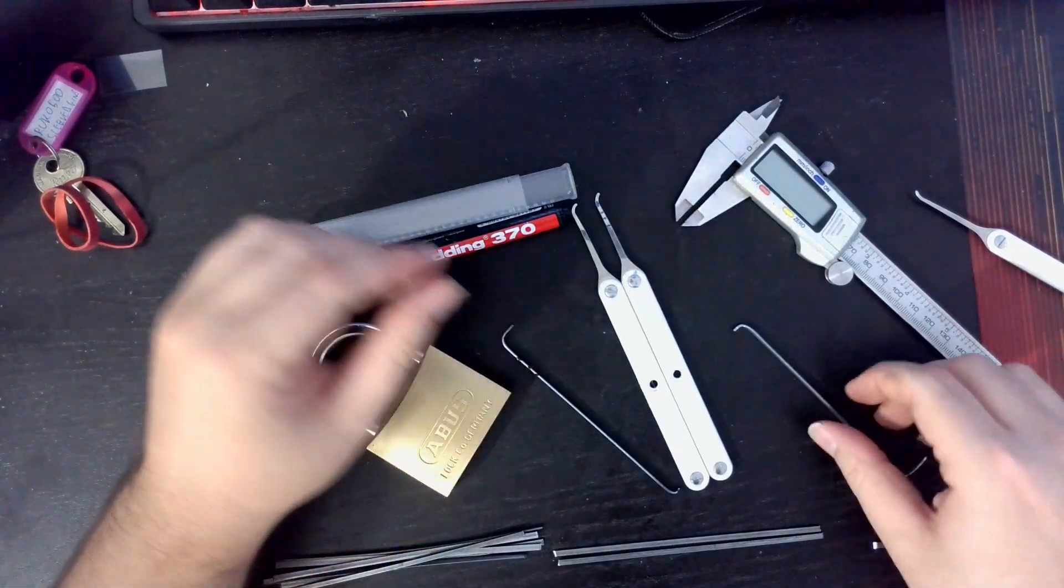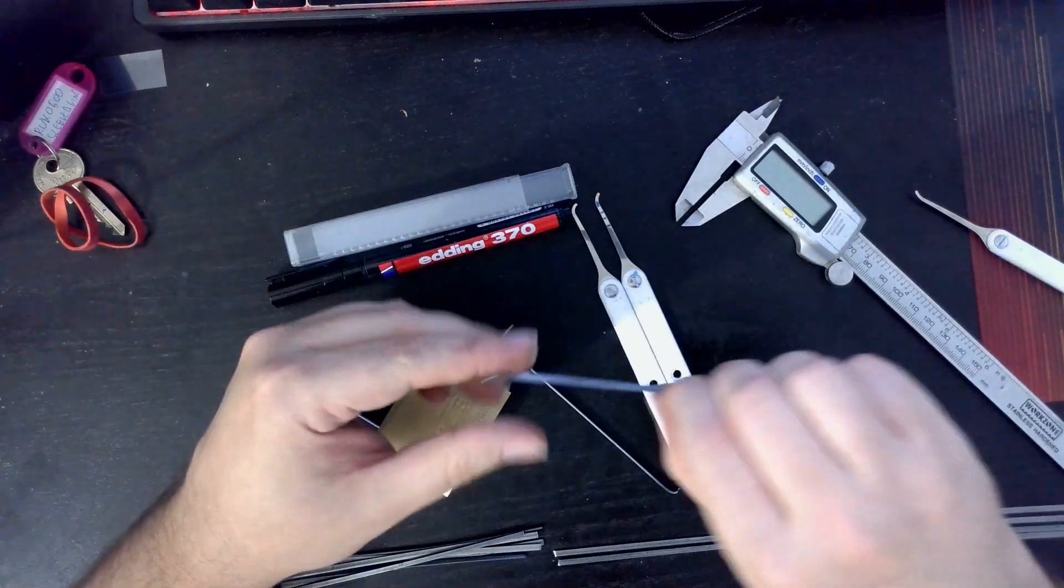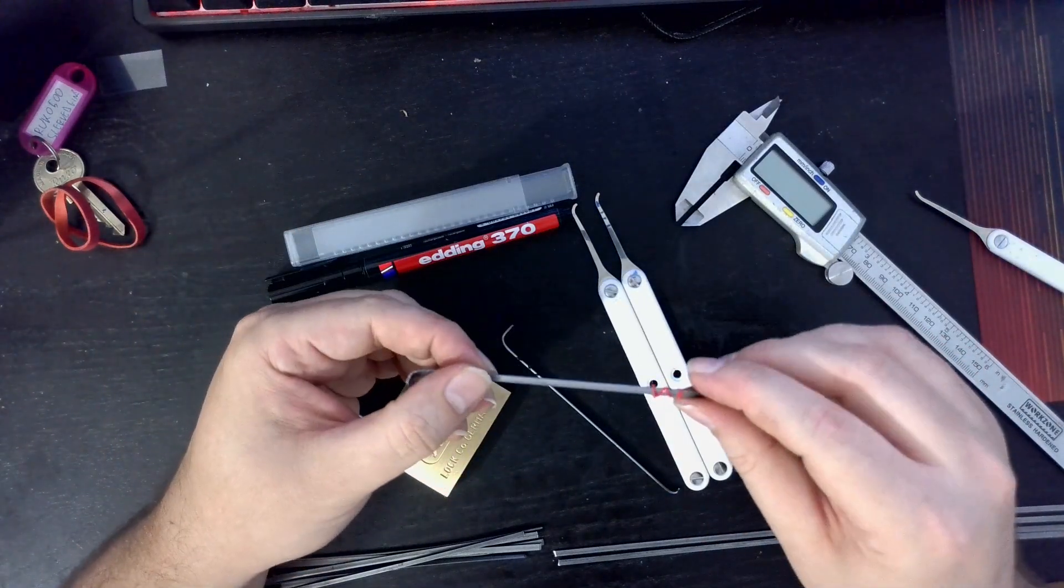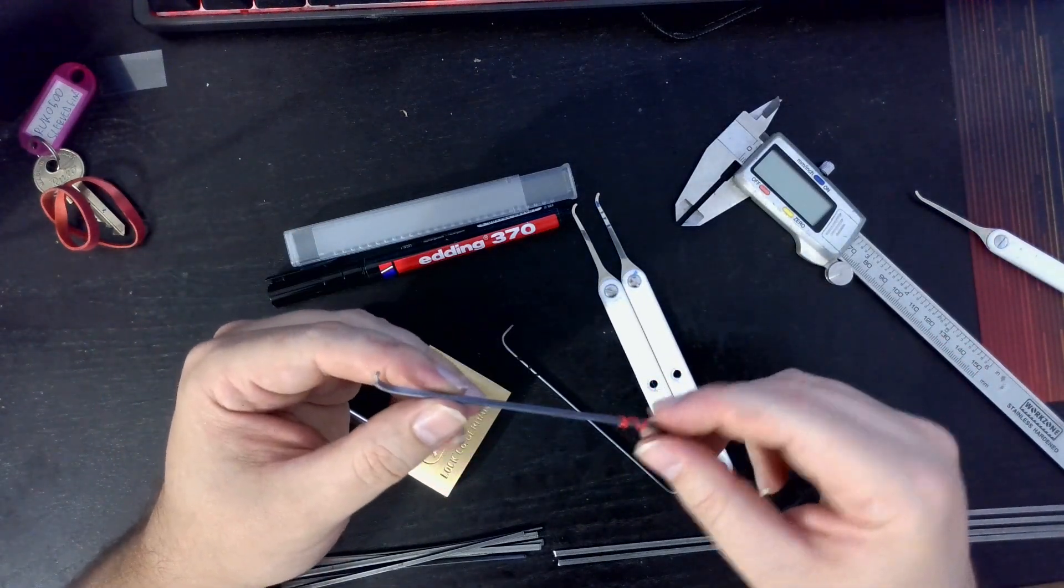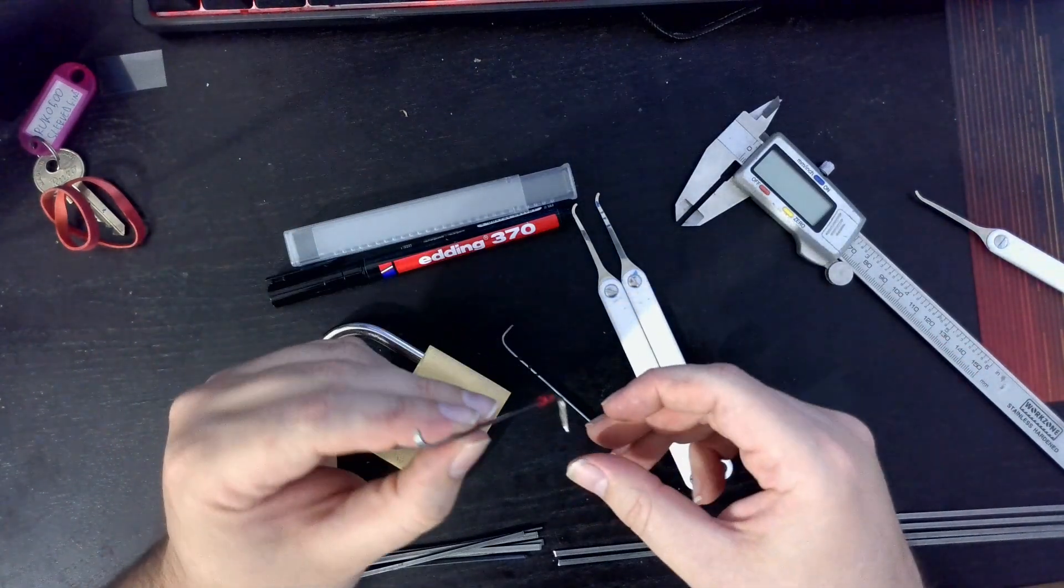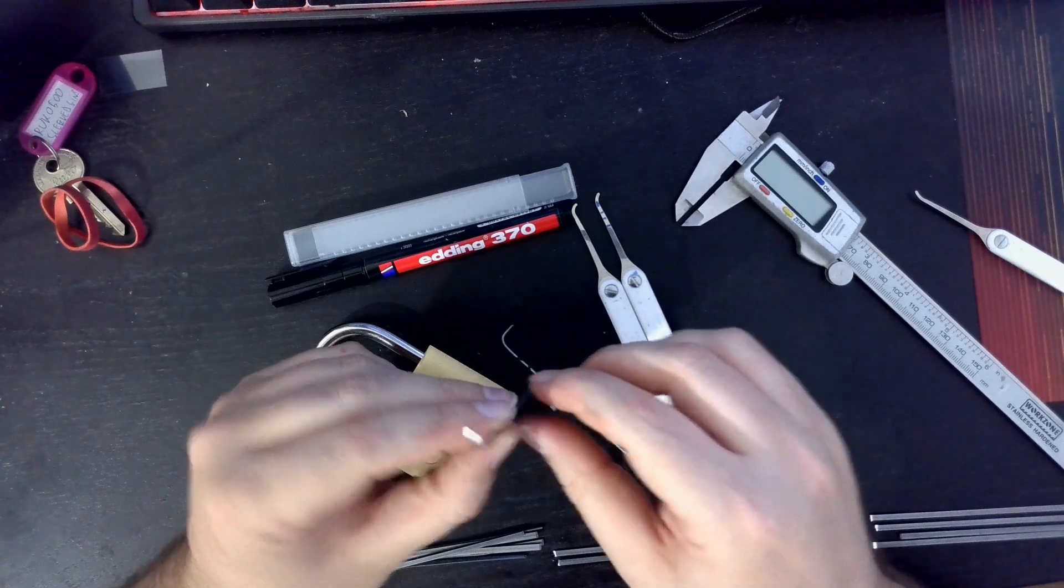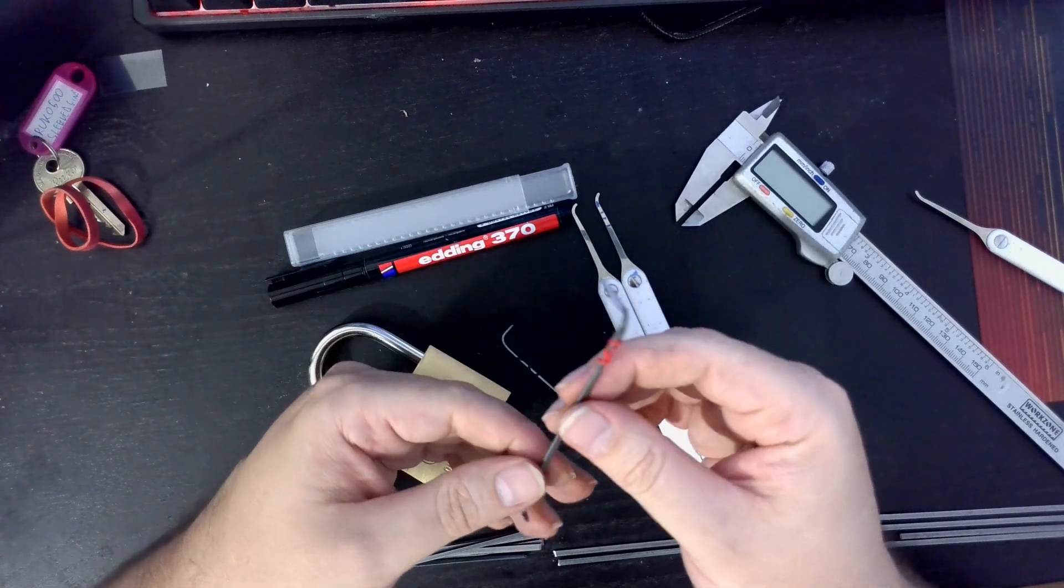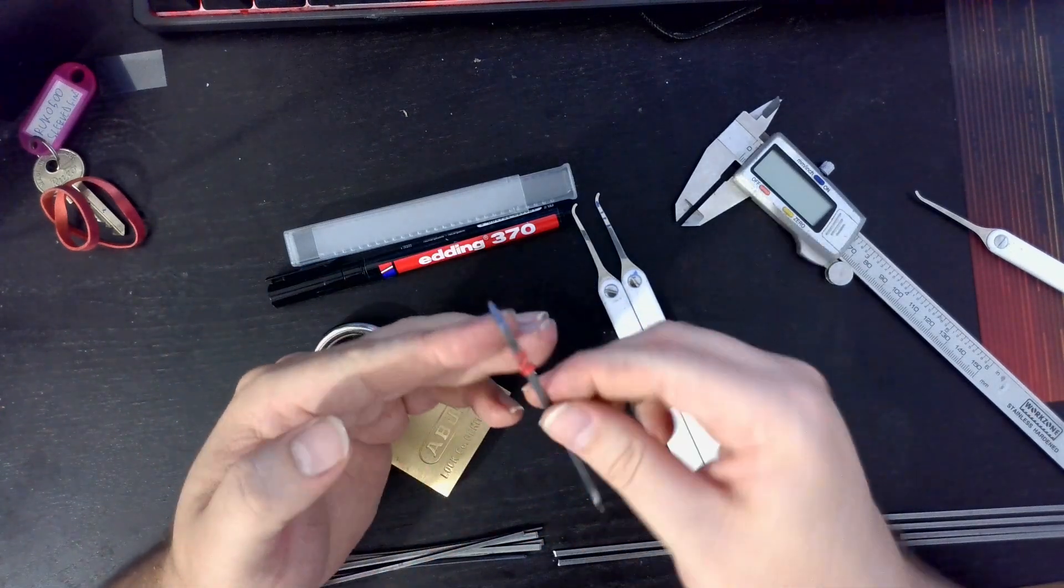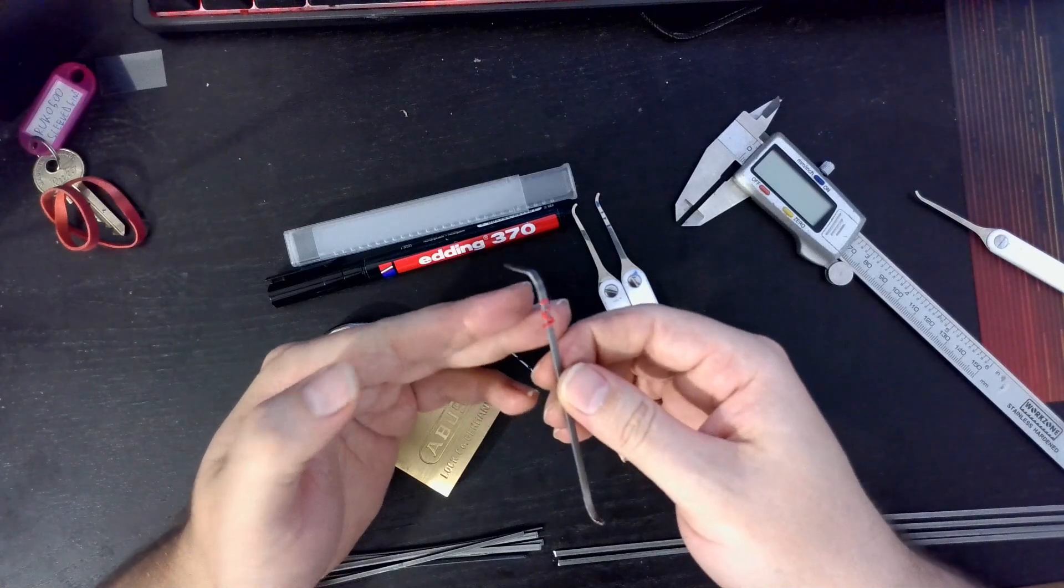And we are going to pick this using this custom tensioner that I just made. This is the tapered version, which has a tapered end.